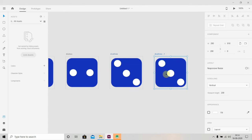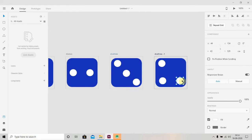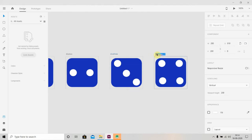We'll press Ctrl+D and name it as Dice Four, then select this and press Ctrl+D.